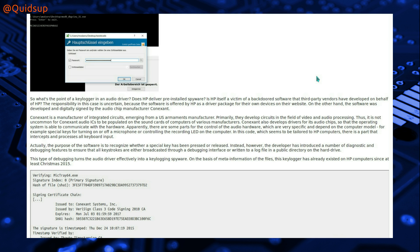This type of debugging turns the audio driver effectively into a keylogging spyware. On the basis of meta information of the files, this keylogger has already existed on HP computers since at least Christmas 2015.